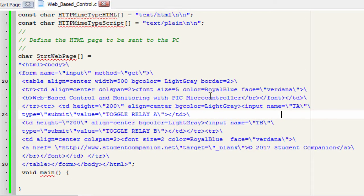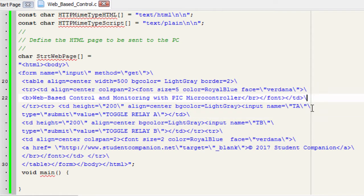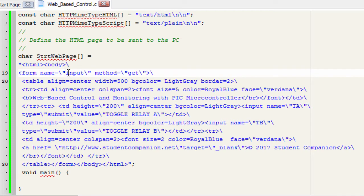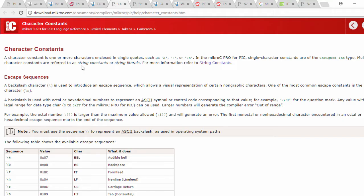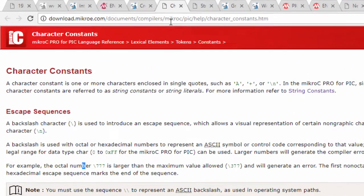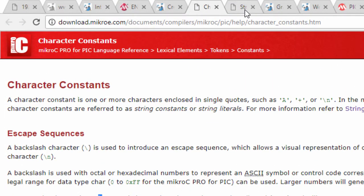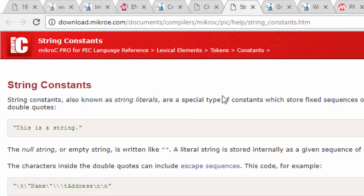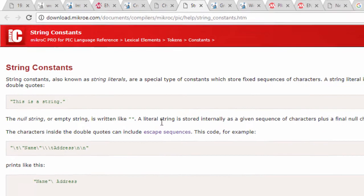In Micro C, a backslash is used as a continuation character to extend a string constant across line boundaries. It's also used to introduce an escape sequence which allow a visual representation of certain non-graphical characters such as a new line character. For more information, please read the Micro C help file for character constant on this link and the string constant on this link.